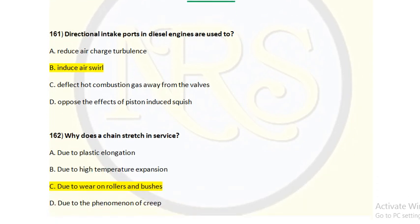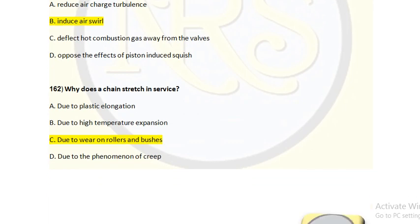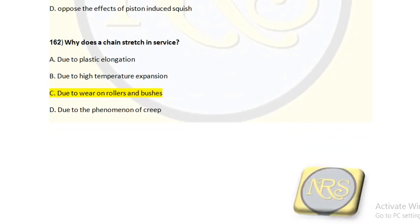Question number 162. Why does a chain stretch in service? The chain drive is used for managing moment compensators on some ships. Crankshaft rotation force is transferred to the camshaft through a chain drive, and in this process the chain gets elongated.